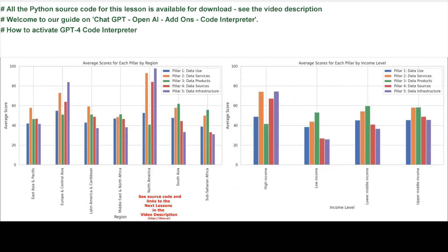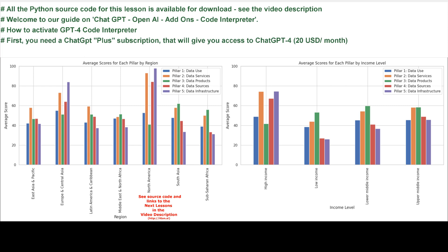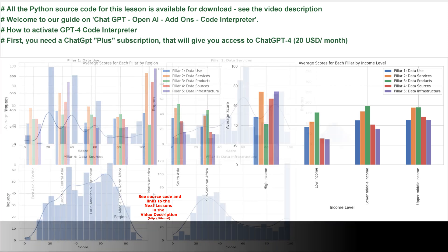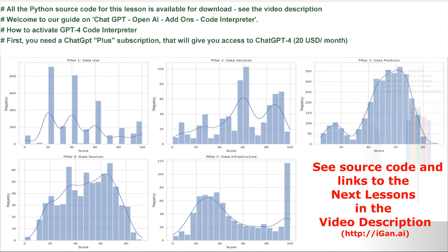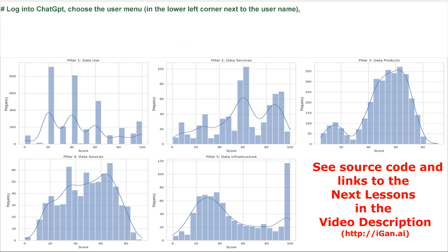How to activate GPT-4 Code Interpreter. First, you need a ChatGPT Plus subscription that will give you access to CHAT-GPT-4, 20 US dollars a month.